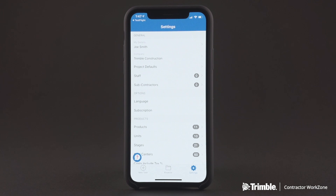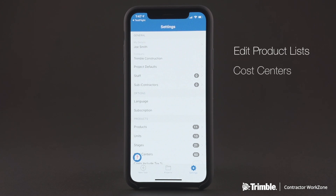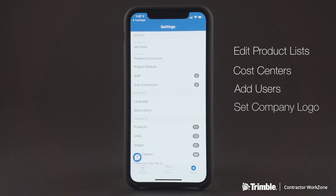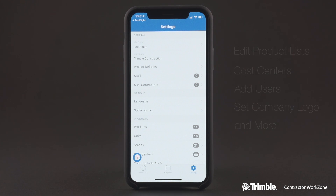A quick tip to save you time: be sure to set up your company's default settings by clicking on the Settings gear icon in the bottom right corner of the app. In there, you'll be able to edit your products list, cost centers, add users, set your company logo, and more. All of this will help you be more efficient in your usage of the app.